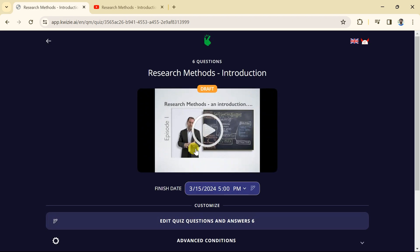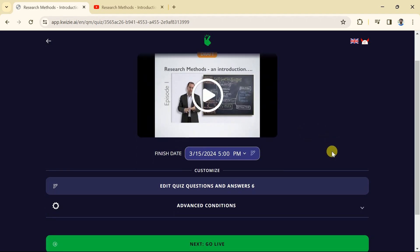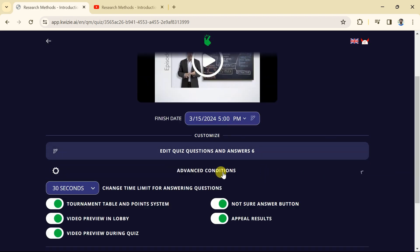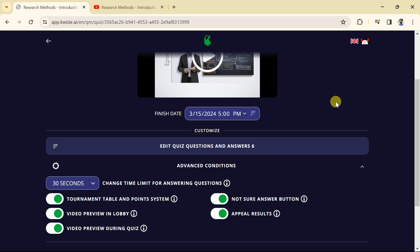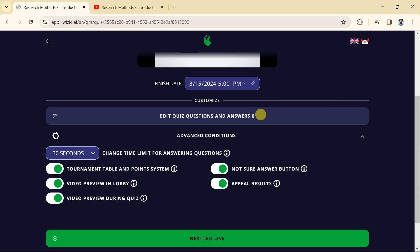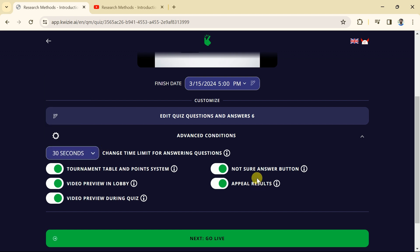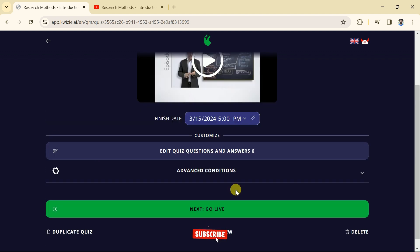Let us go back and here in advanced conditions we have got different options to customize the quiz. We can change the time limit for answering questions. You can see different times has been provided. We can choose as per the requirement. For this particular test we will go with 30 seconds. Other options can be checked and modified as per need.